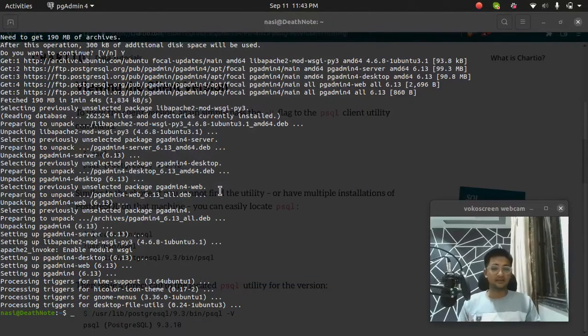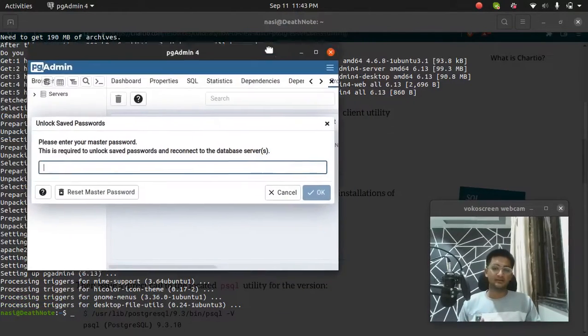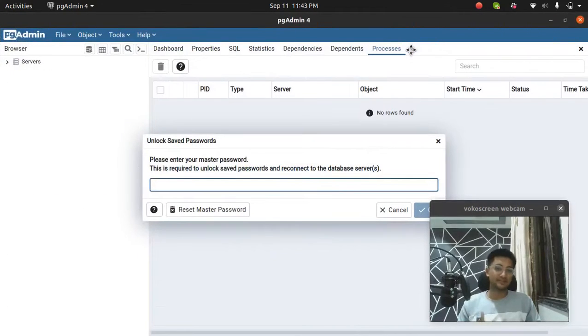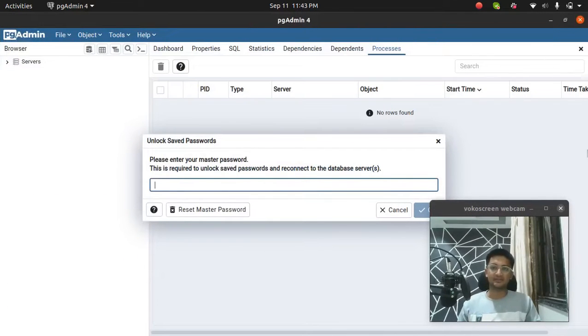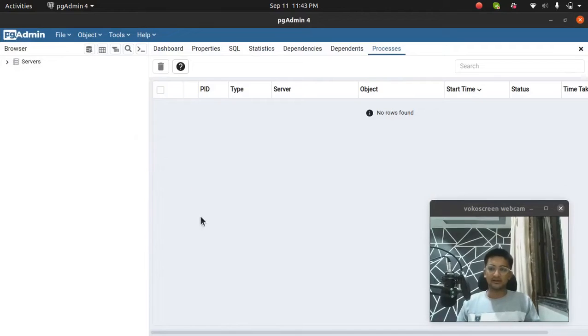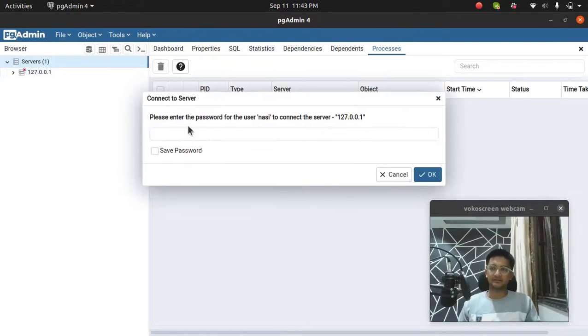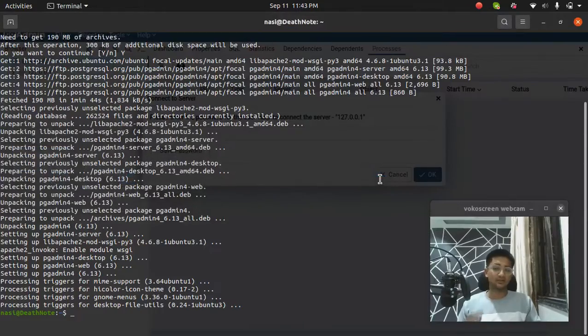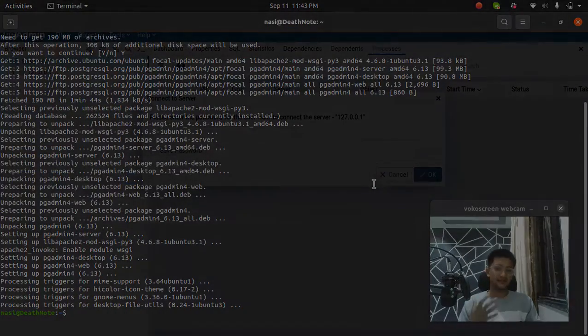This is how you install PGAdmin and Postgres on Ubuntu machine. Now you can see PGAdmin is installed. I just need to pass in my password and I am inside my PGAdmin. You can see this is my local database. So this is how you install Postgres and PGAdmin on Ubuntu.